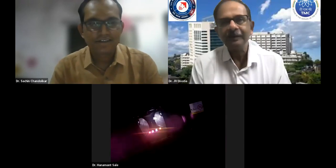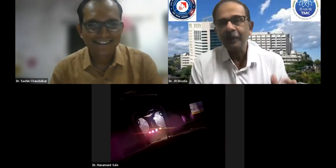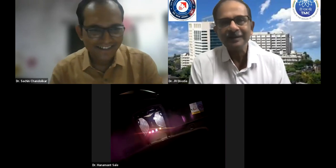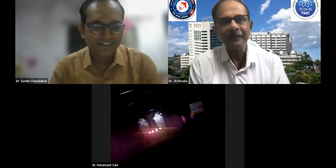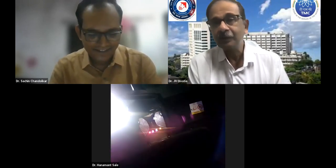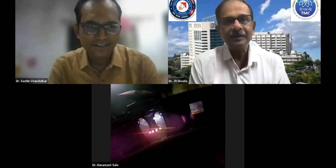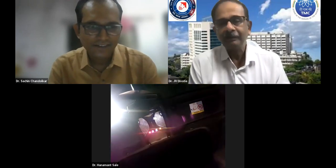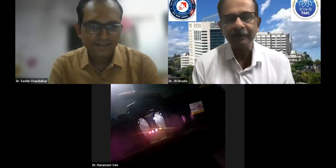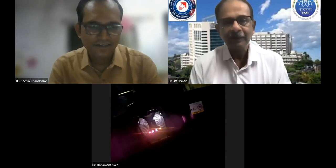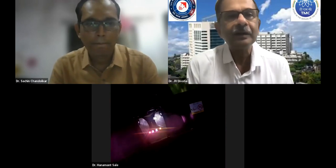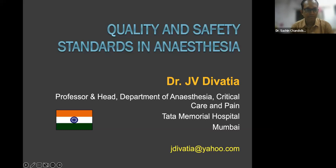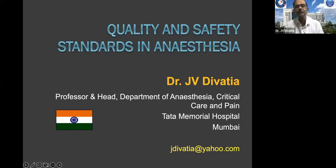Thank you very much, Sachin, for inviting me to speak here. I want to congratulate you and the City Branch for completing 25 years and for doing this wonderful activity every week. It's a great venture and I'm very happy. You have given me a very difficult topic to speak on today.